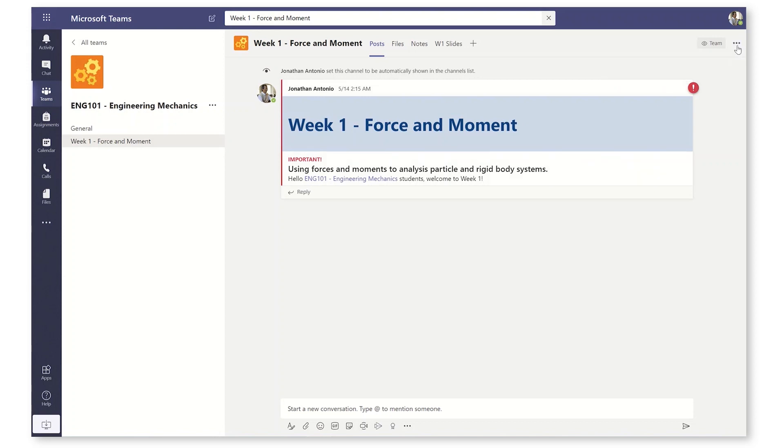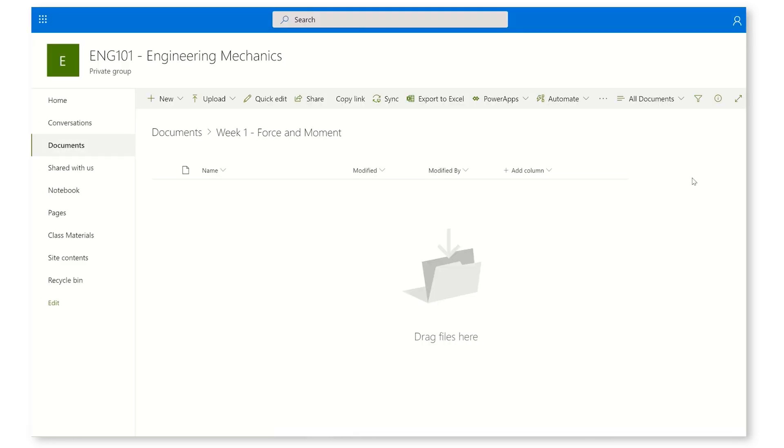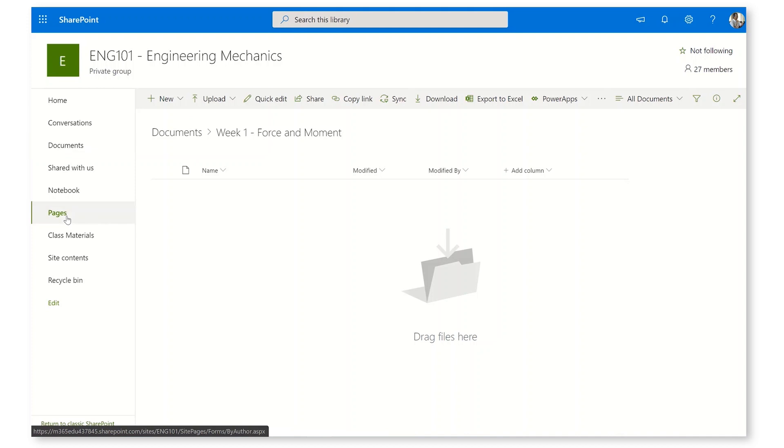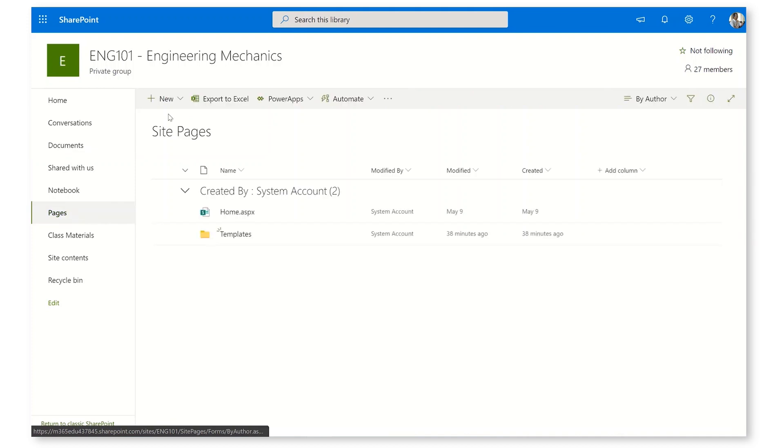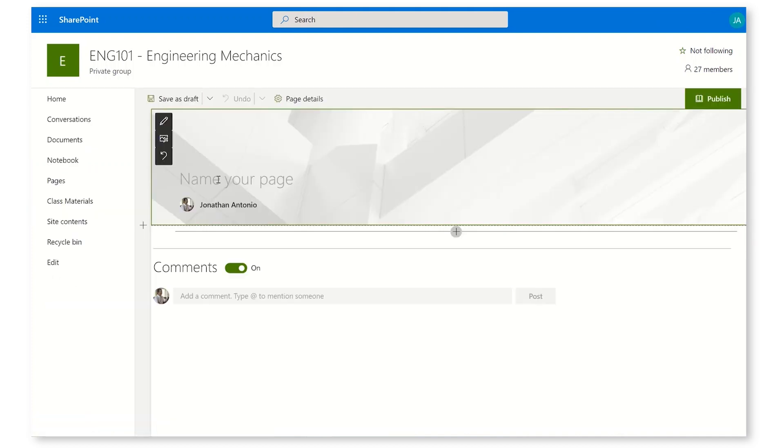I'm going to click the ellipsis here in the top right corner and then open in SharePoint. It's going to take me to the web, to the SharePoint page that backends the Teams page. Down here in Pages, I can create New Site Page.